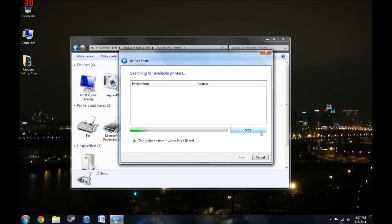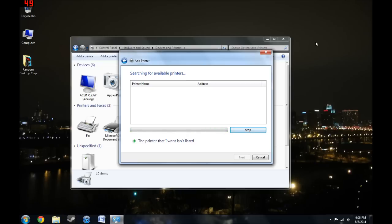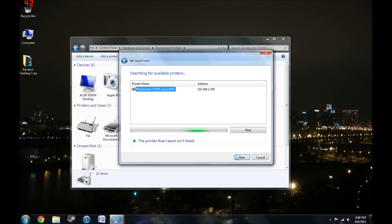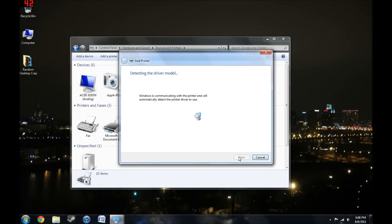So now that my printer is on, we'll see if we can find it here. It doesn't happen instantly, it does take a few seconds, so don't be discouraged. See, there it is! I have the Photosmart C6200 Series from HP. It has its own IP address. Select it and click Next.